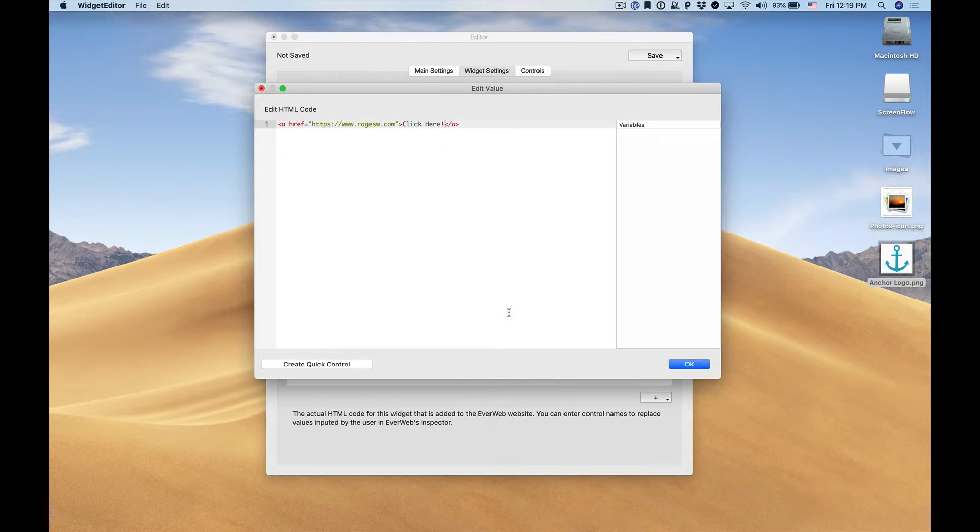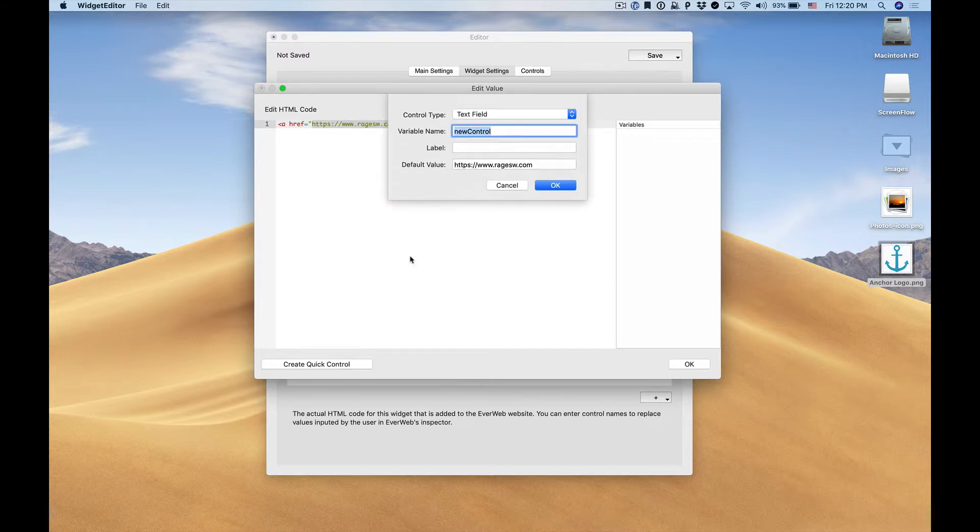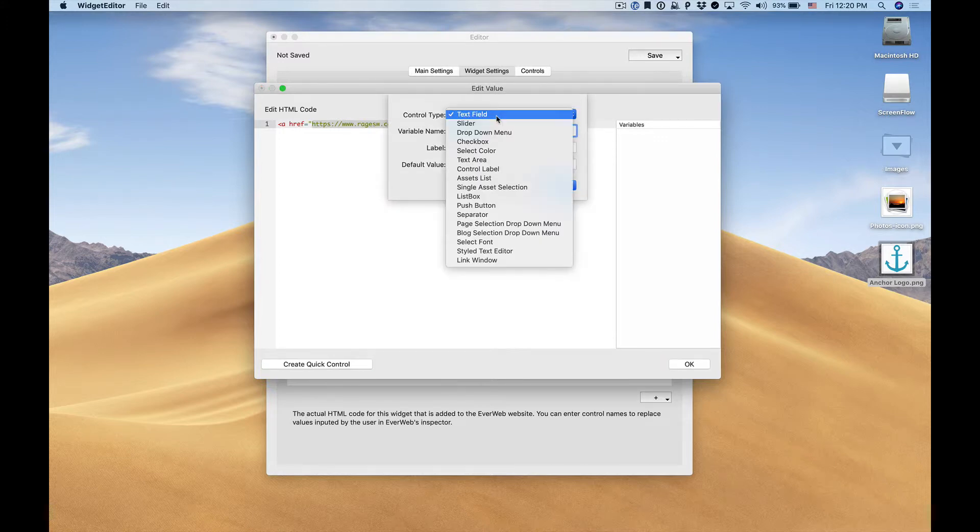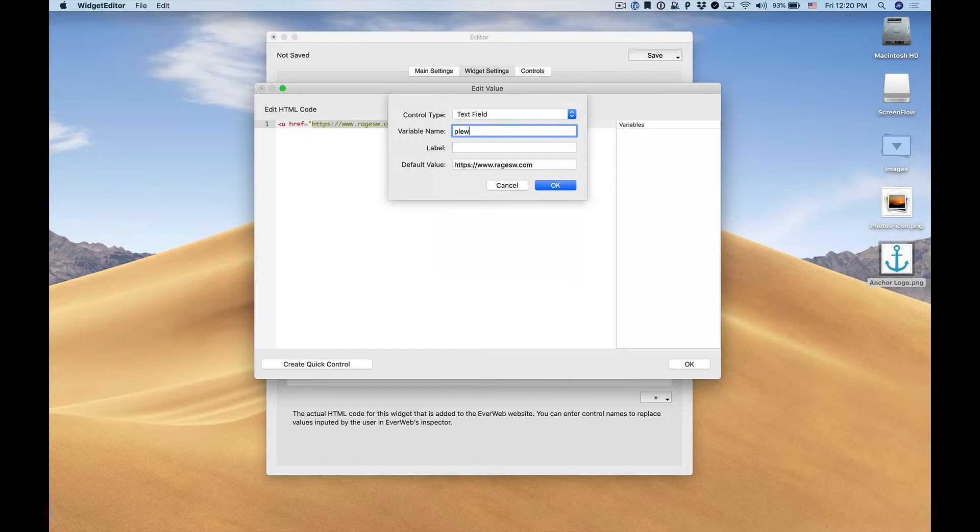Of course we want the user to be able to edit the link that is entered by the widget. So we'll highlight what we want the user to change and click create quick control. We'll select a control type which is text field. We'll enter a variable name and this has to be unique among all the controls. It is what will be entered into our HTML code and then EverWeb will replace that with the user inputted data. In this case we'll give it a prefix and then give it a descriptive name such as URL.